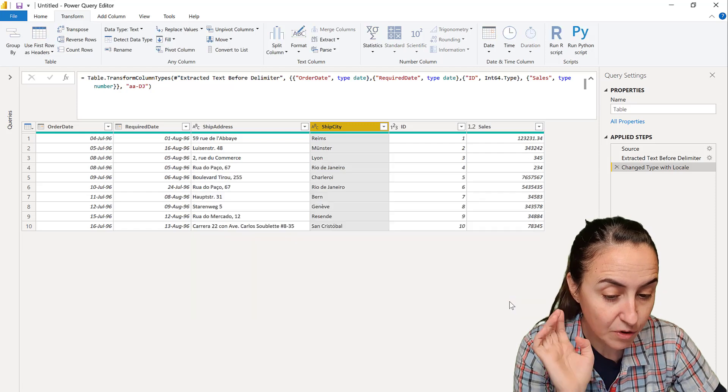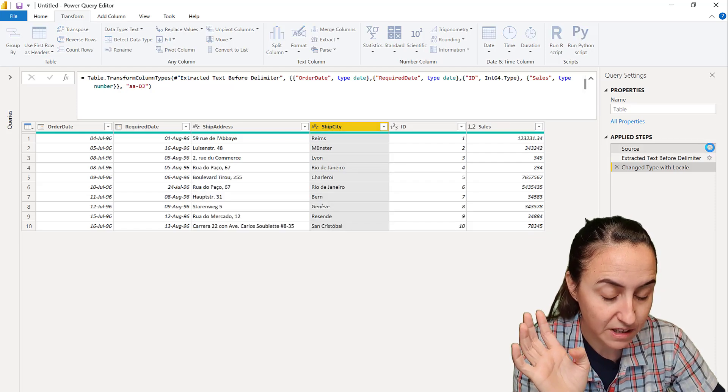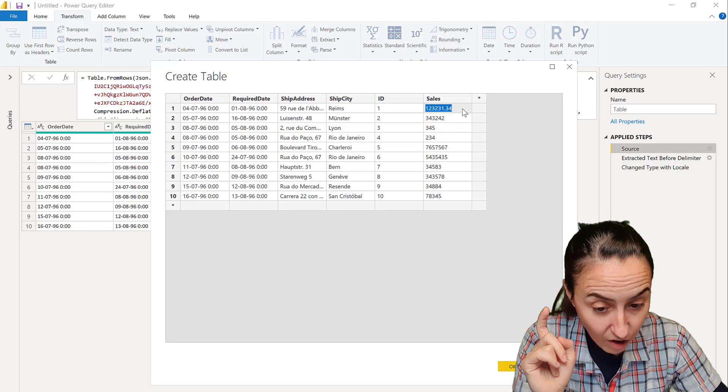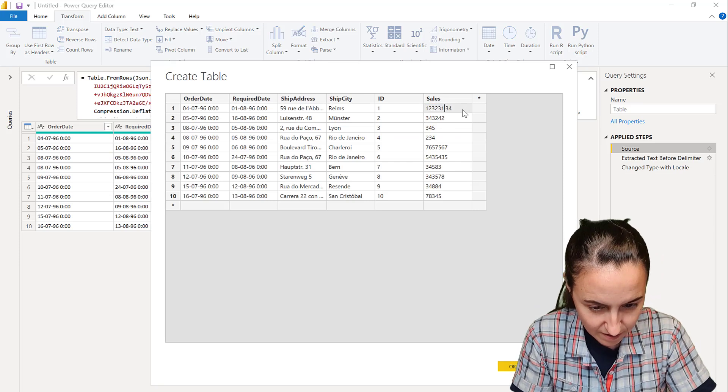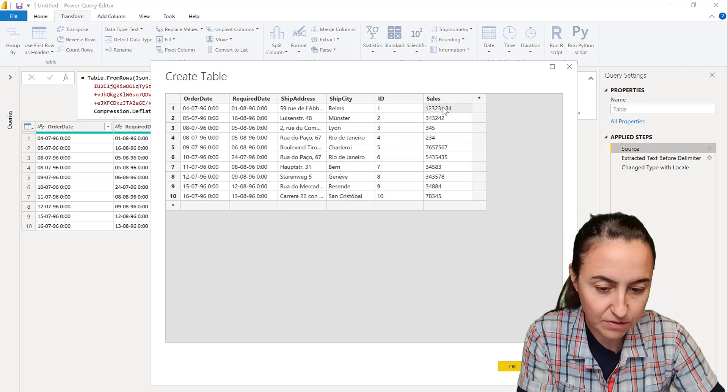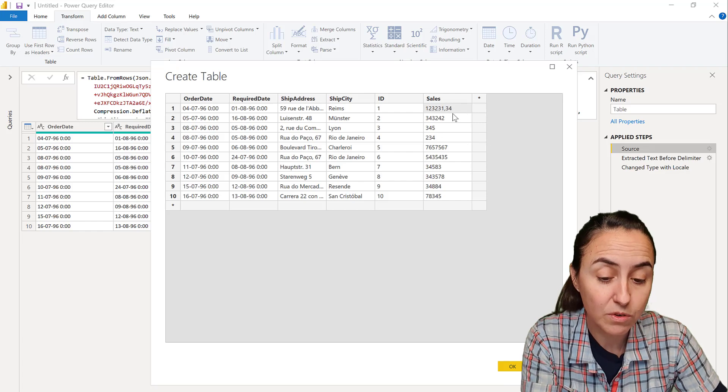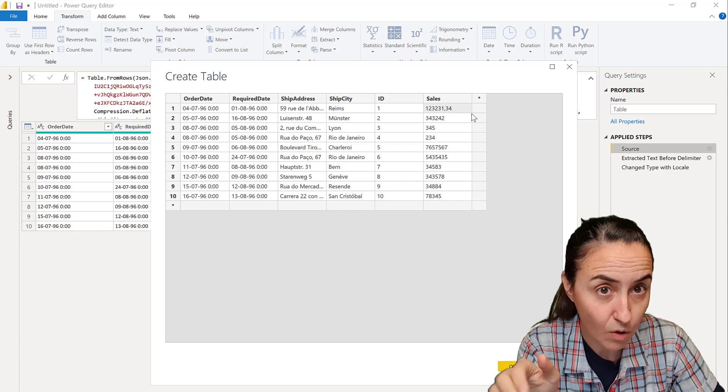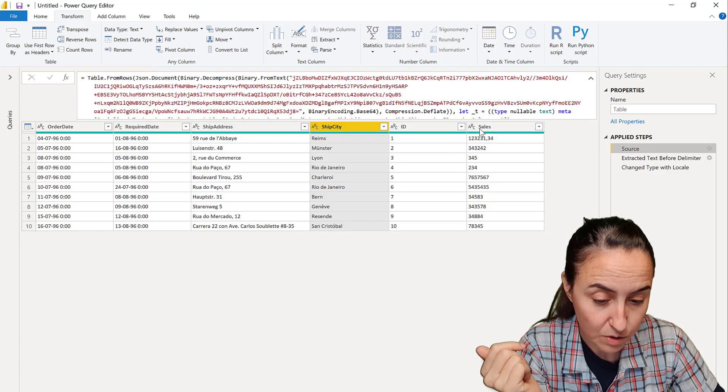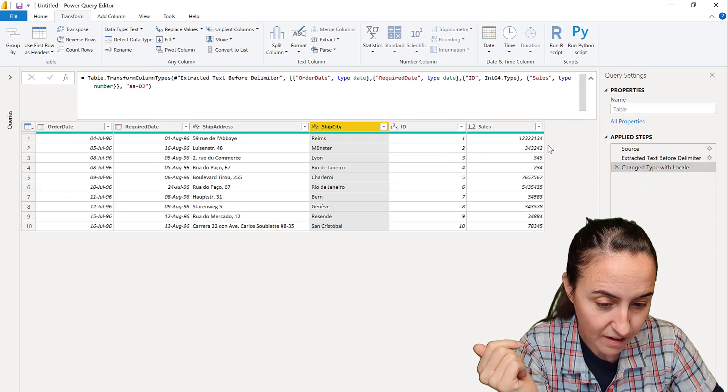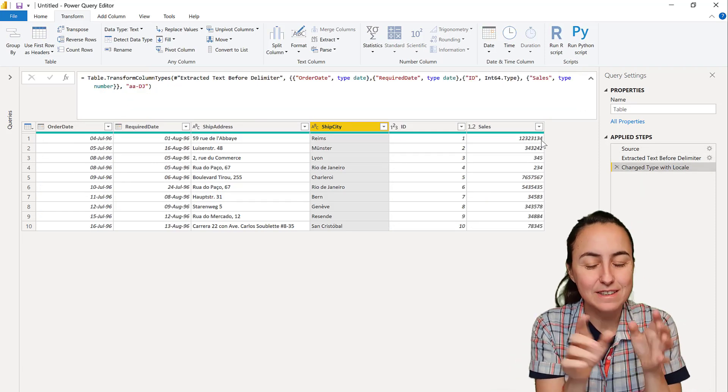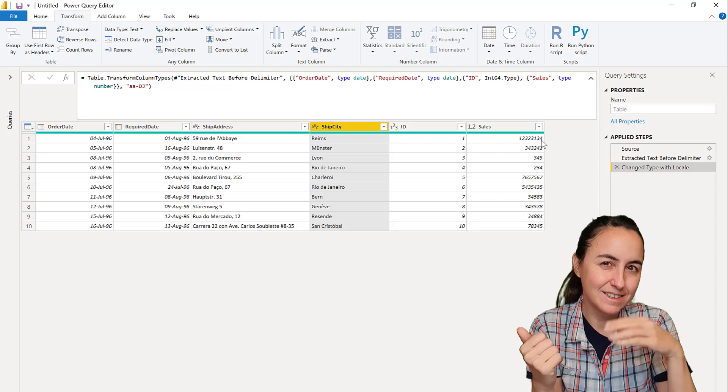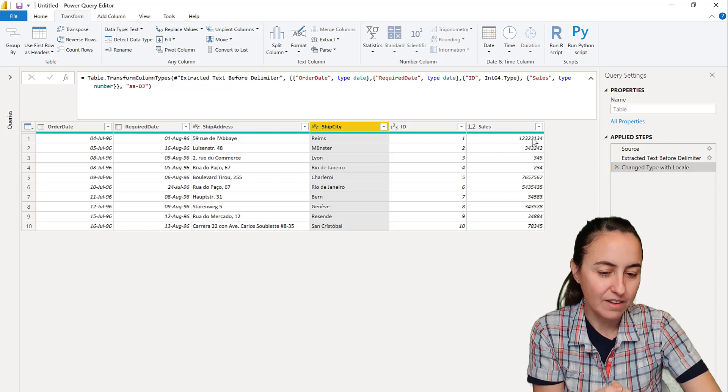But if for whatever reason the sales—let me change that—will have another format, this is for example the European, common European format, where you have the comma for decimals. So you put it there and then you go in there.